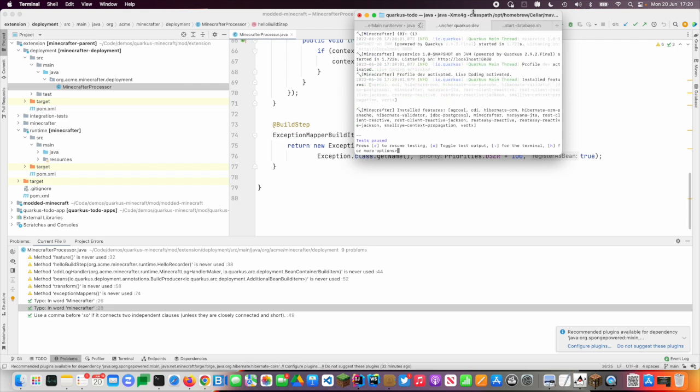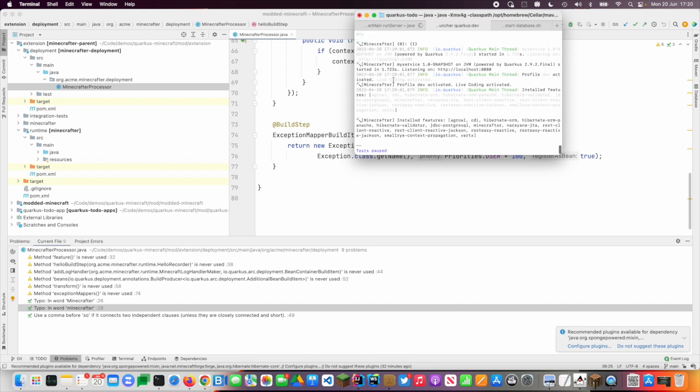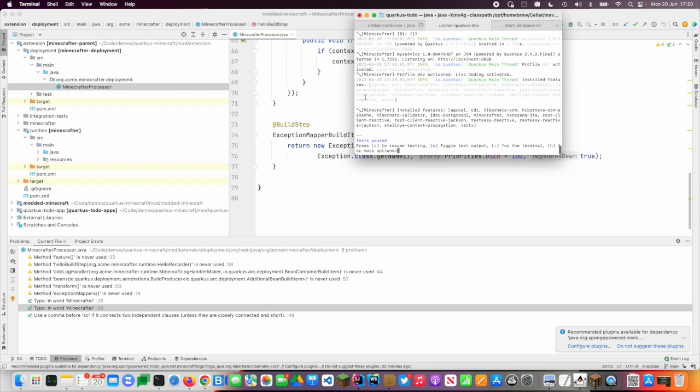And then Quarkus will start up in dev mode. So it will run all the tests and it will start giving me some of the output from my extension. So you can see all of the logging is coming out twice.